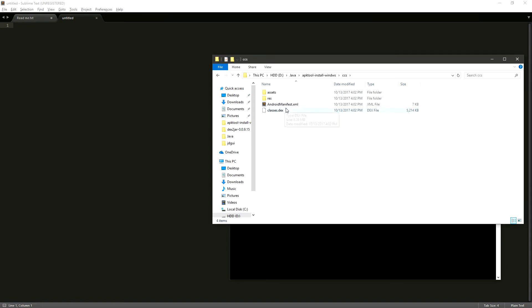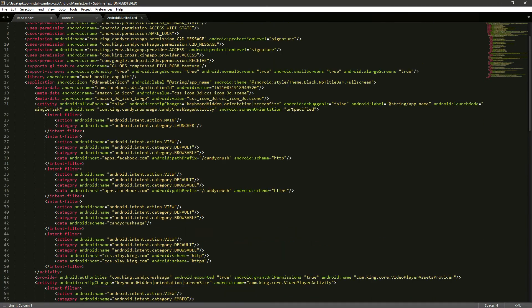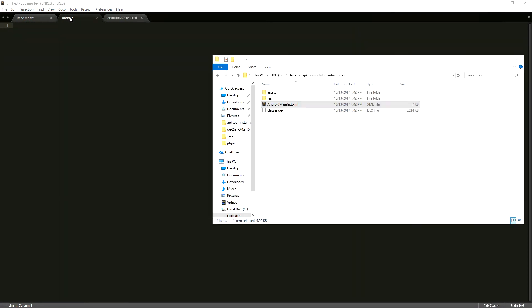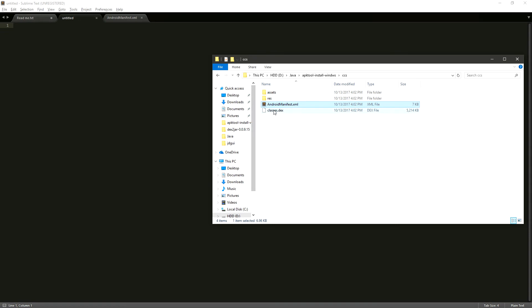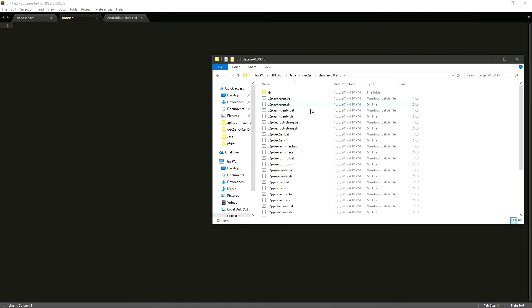If we open this up we can see the Android manifest, and this is from the application. This is how they used it. And we also need this classes.dex. So now that we have this and its contents, we're going to copy it and paste it into our DEX2JAR folder.